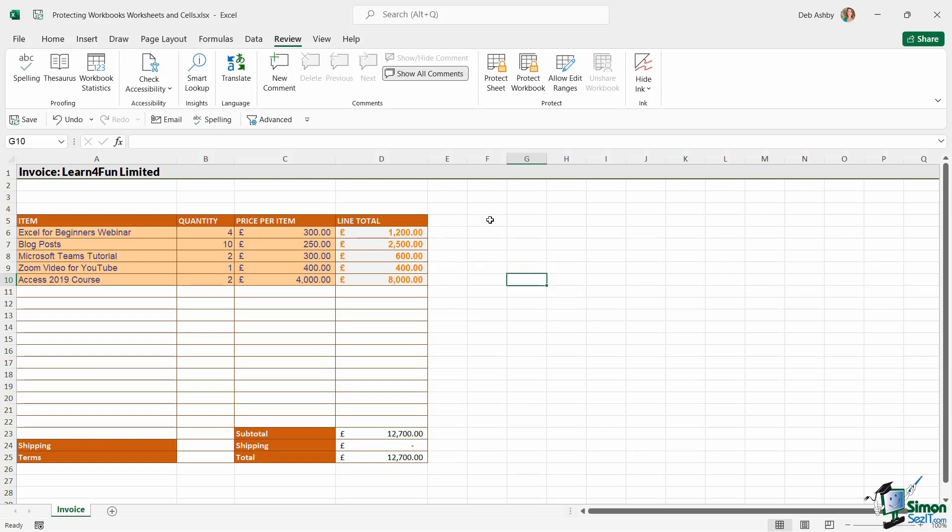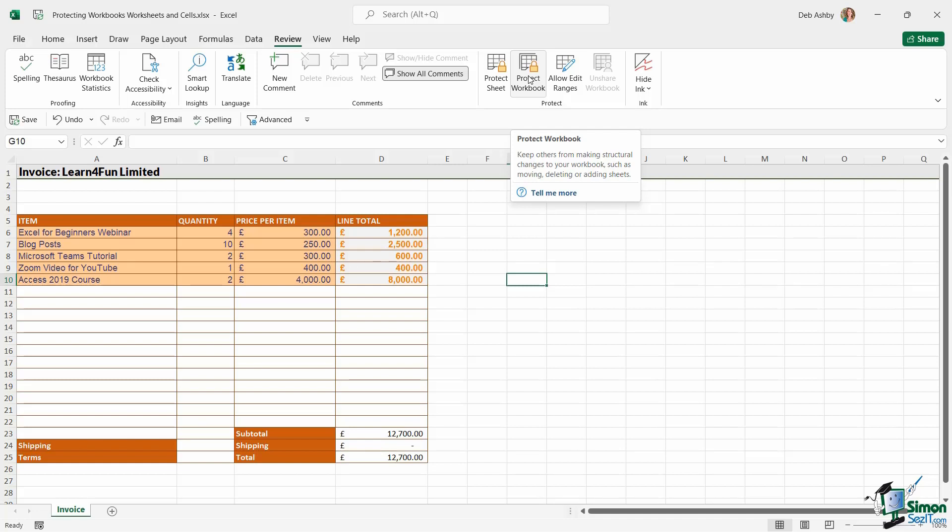Now, this is slightly different. If we hover over, it says keep others from making structural changes to your workbook, such as moving, deleting or adding sheets. And that is the key thing here. Structural changes.